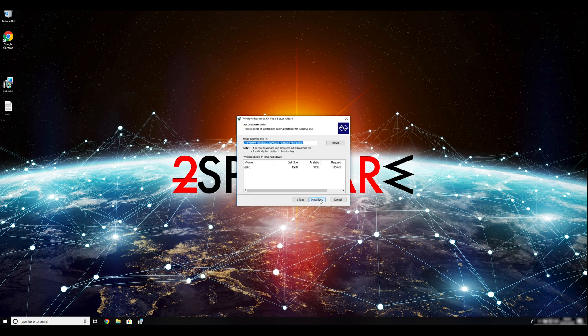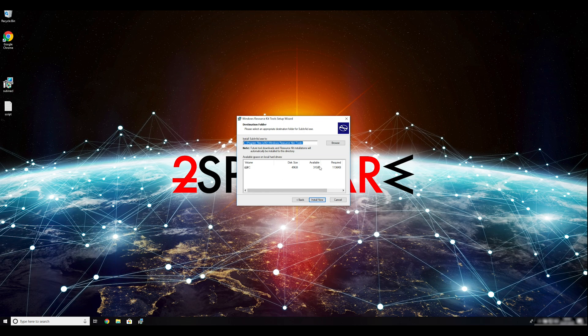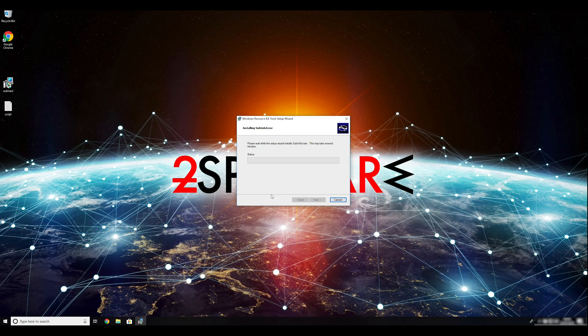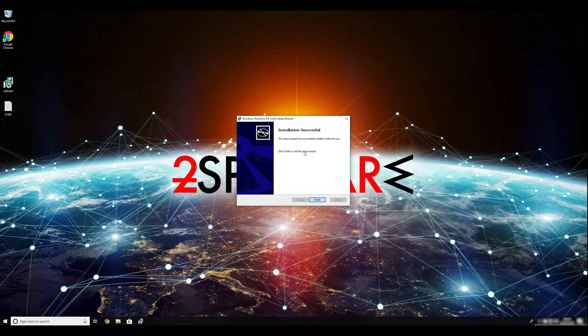Ransomware removal starts with creating a safe environment for the removal process in your computer. Follow instructions to do so.